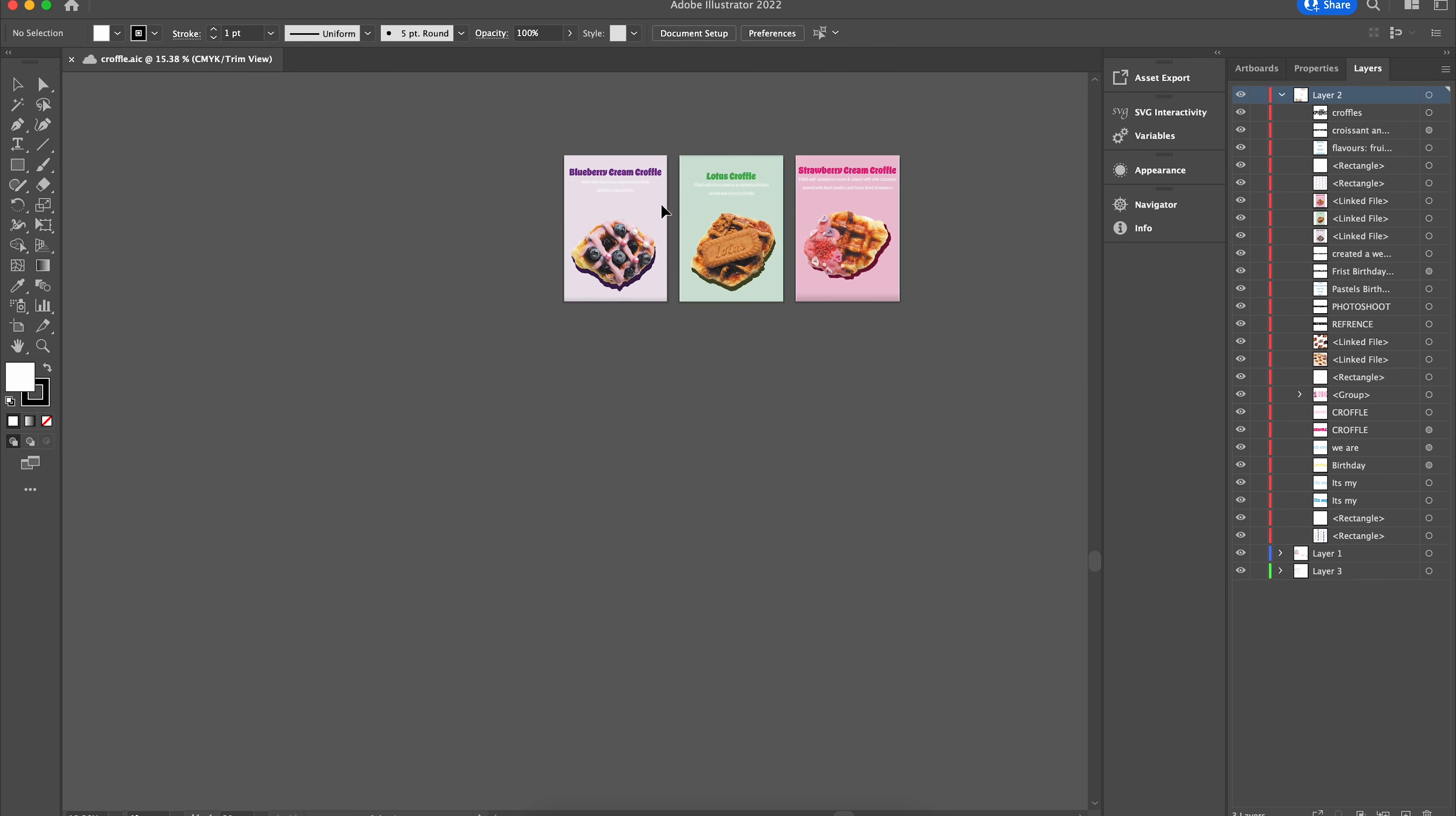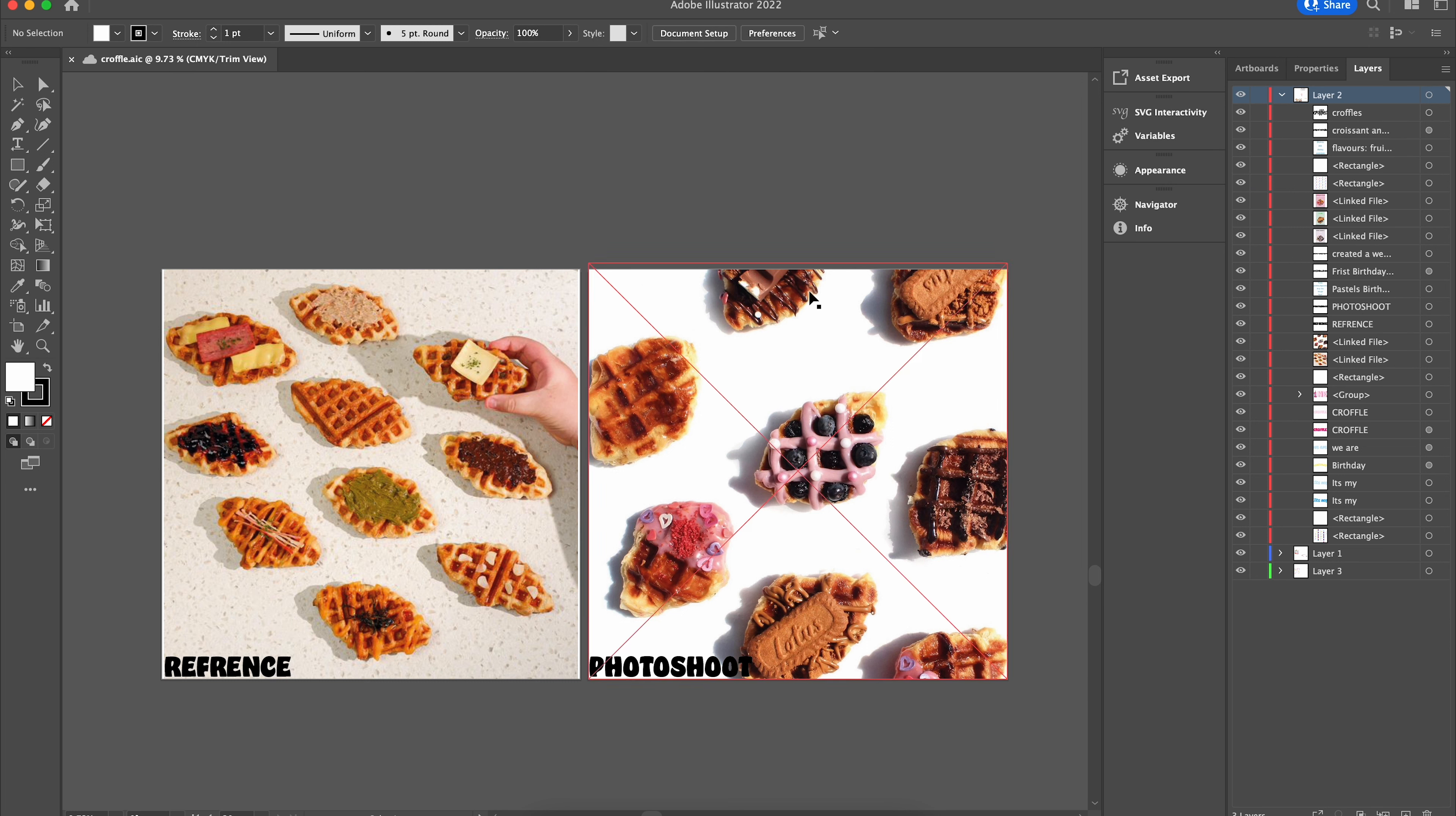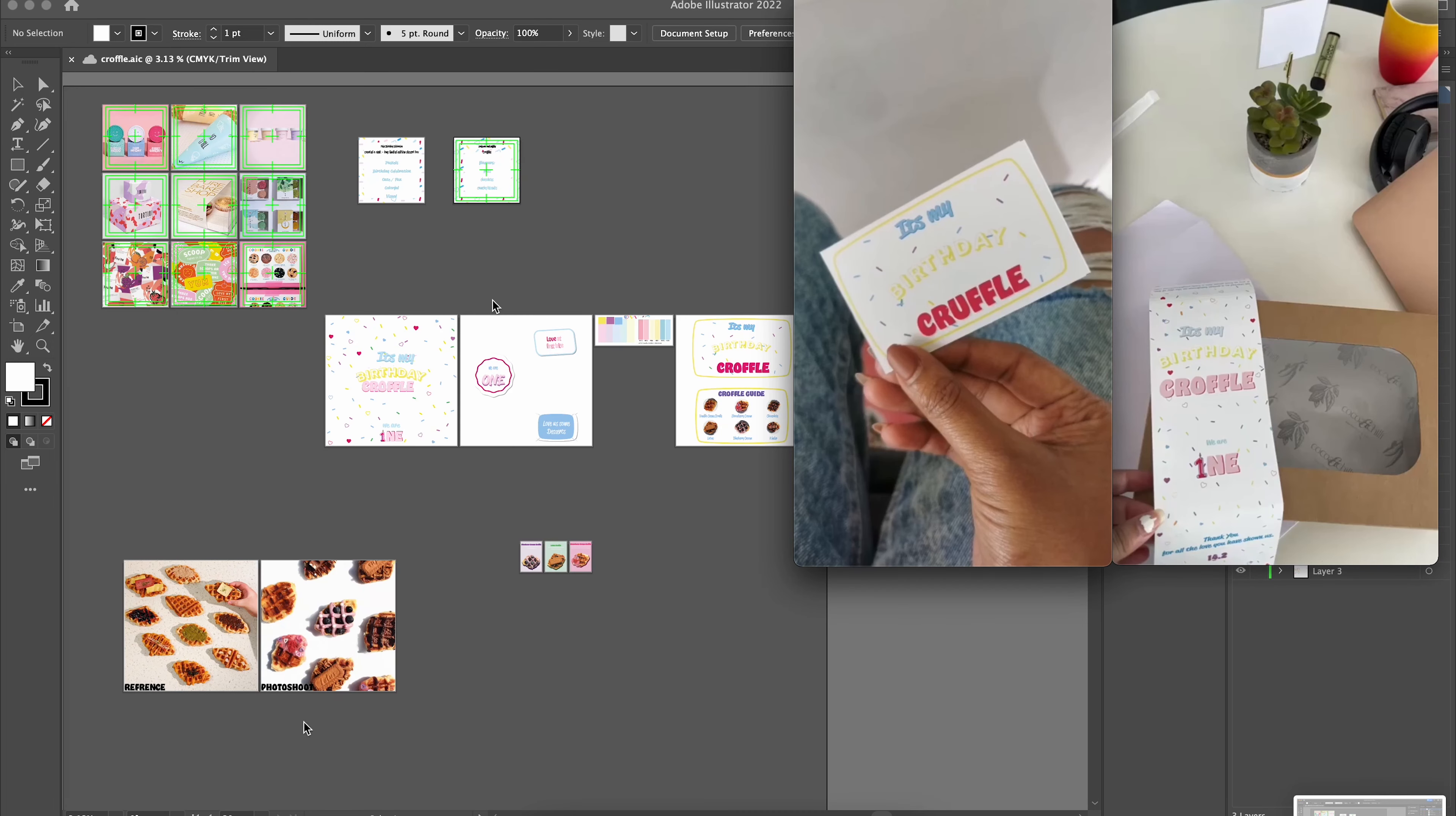We also did a small photo shoot to run ads and to put it on social media. This is the reference image that was shortlisted for the crawfills, and this is how we ended up actually taking the picture.